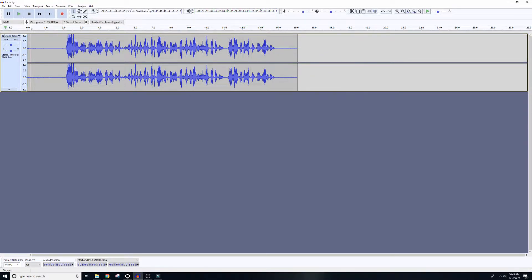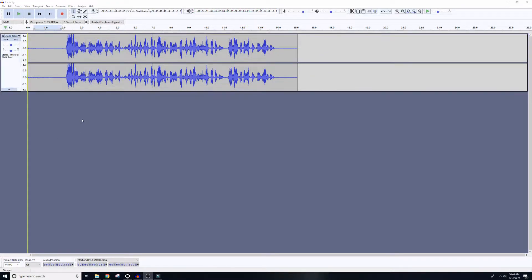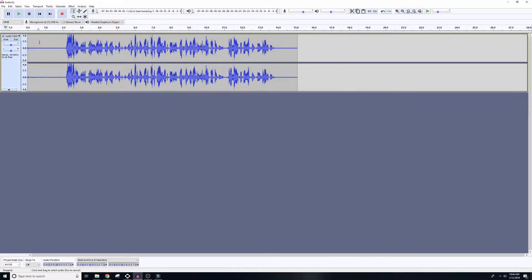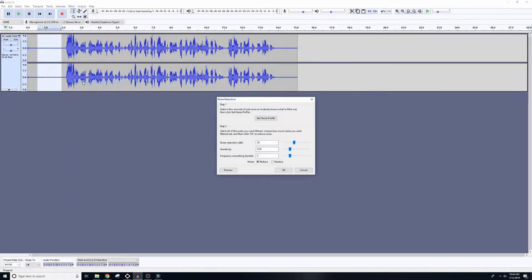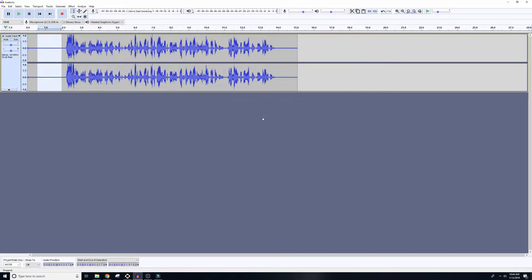So the first thing we need to do is get a sample of the noise we're trying to eliminate. We're trying to get rid of that background hiss, so at the beginning of the clip we're going to highlight the noise that we're looking for, and then we're going to come up to Effect and go to Noise Reduction. Then you're going to click Get Noise Profile, and this is going to analyze the highlighted section to try to figure out what noise you're trying to get rid of.